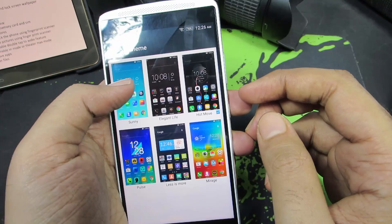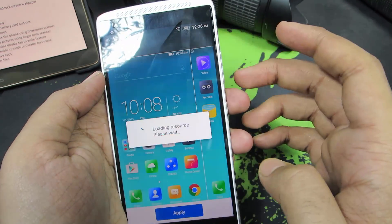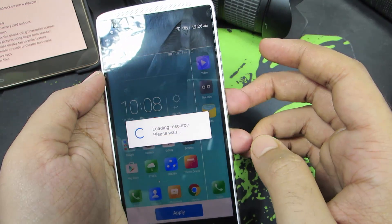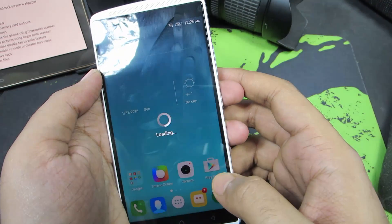So we can change it to something like 'sunny' and press apply. This theme is now applied.